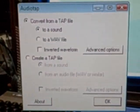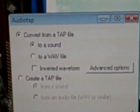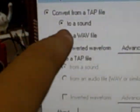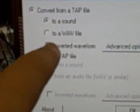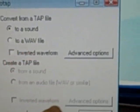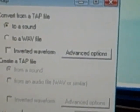On AudioTap, I'm going to convert from a tap file — let me zoom in better — convert from a tap file to a sound, not to a wave file because that will just save it back on your hard drive differently. And then you're going to press OK.